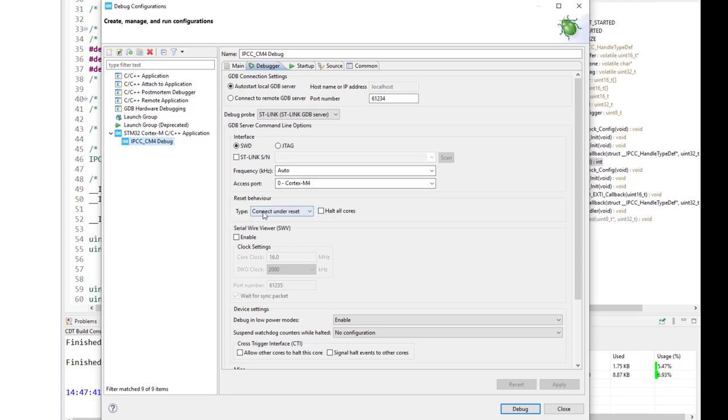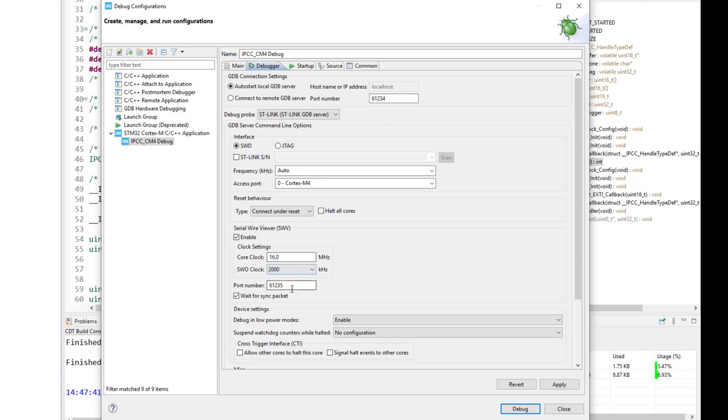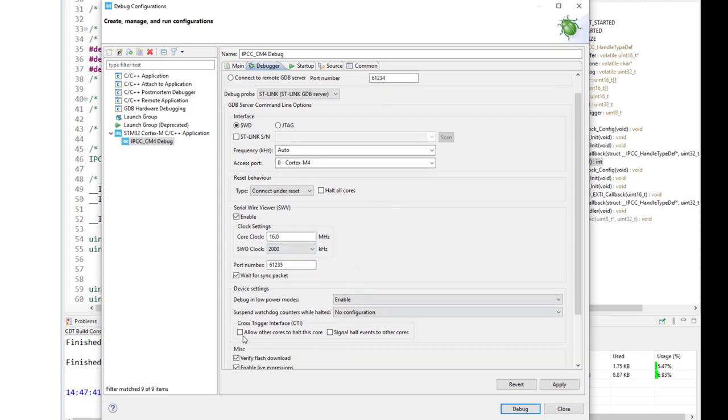We will use connect and reset. We need to enable serial wire viewer SWV and as you can see it is using the next port number. So 34 and 35 would be used within this Cortex-M4 configuration. Then I would use as well the cross-trigger interface just to have the synchronism between both cores.